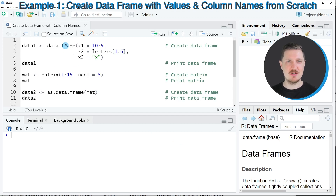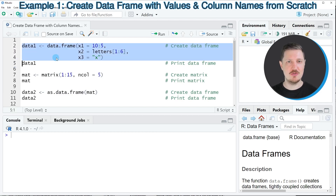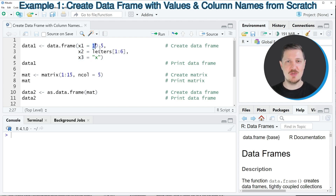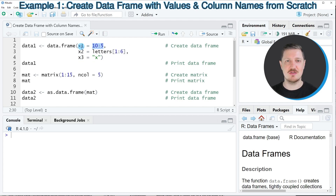For this we can apply the data.frame function, as you can see in lines 2 to 4 of the code. Within the data.frame function we need to specify the column names that we want to use — in this case x1, x2, and x3. Then we need to assign the values we want to store in each of the columns. The first column should contain a range of values from 1 to 5.